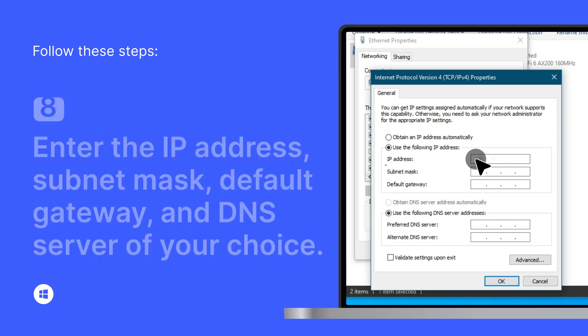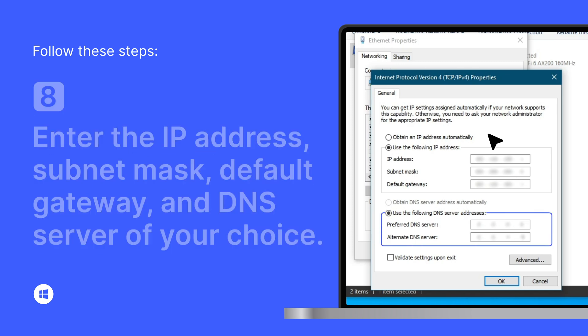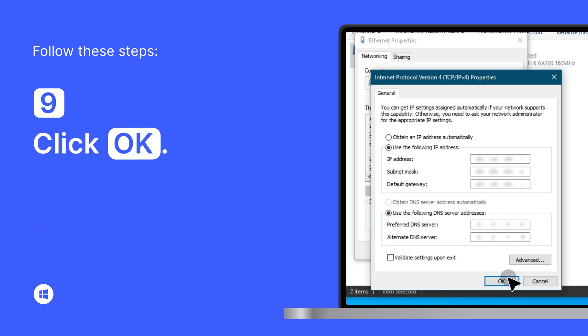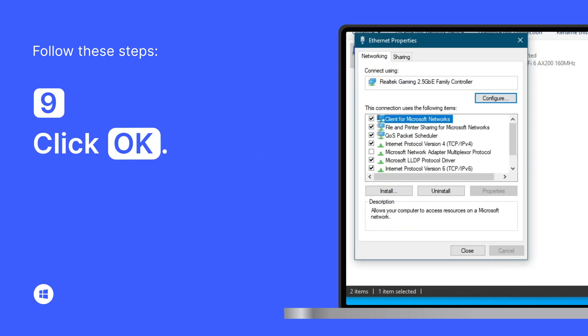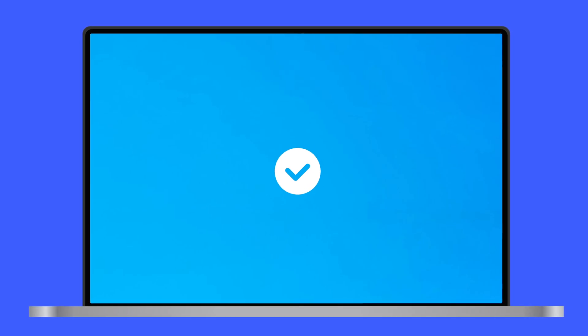Enter the IP address, subnet mask, default gateway, and DNS server of your choice. Click OK and your IP configuration is complete.